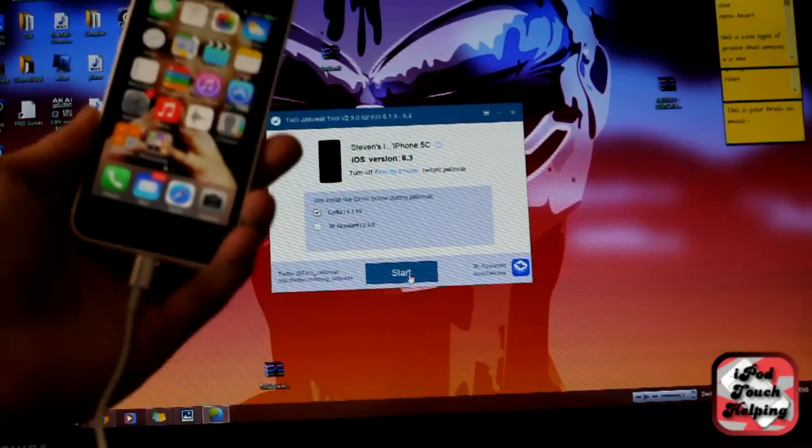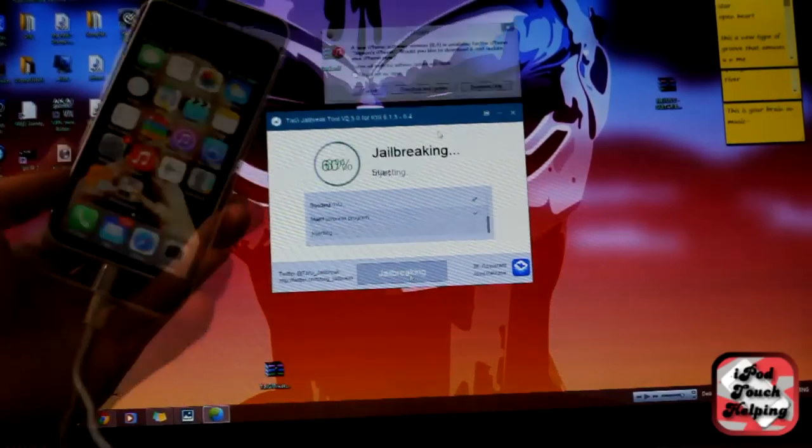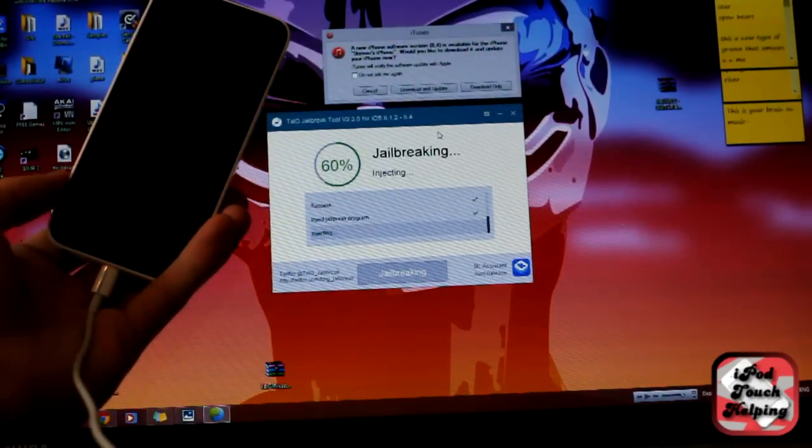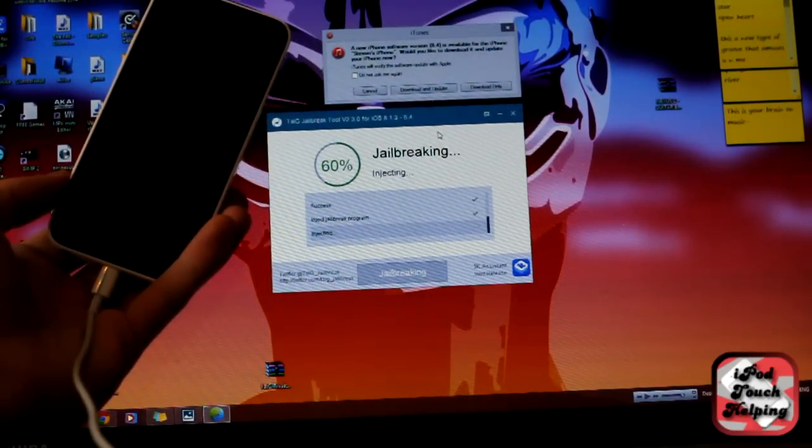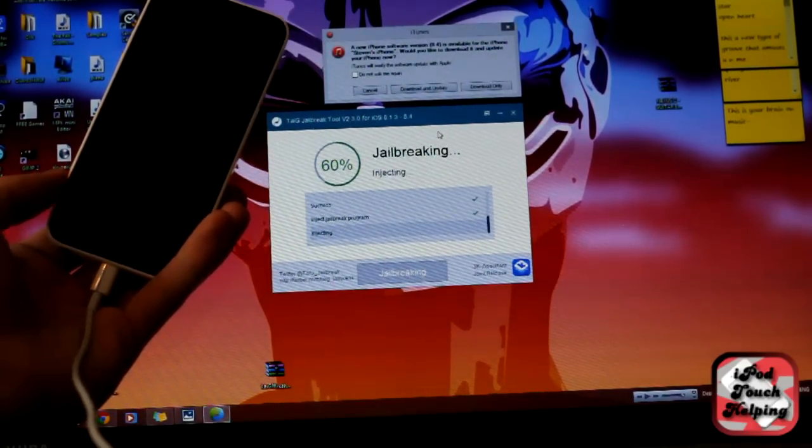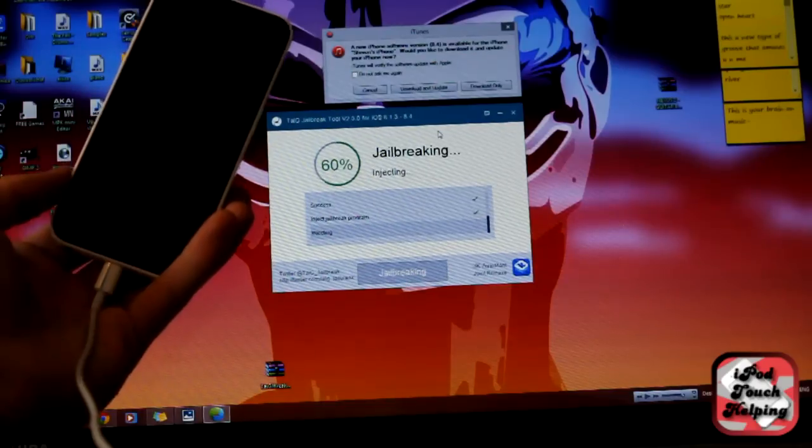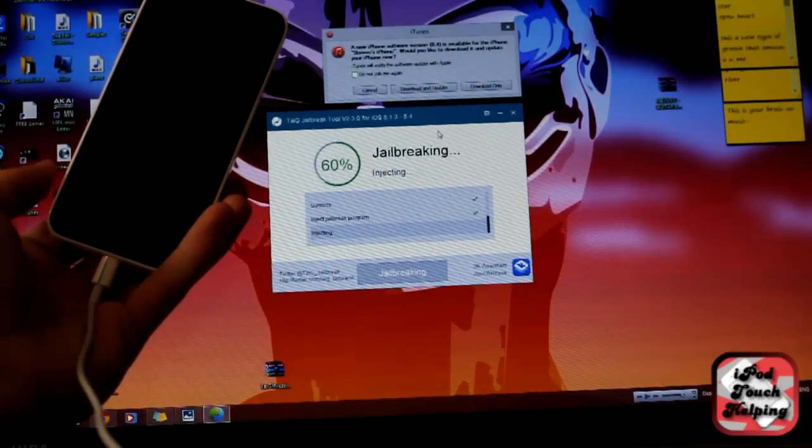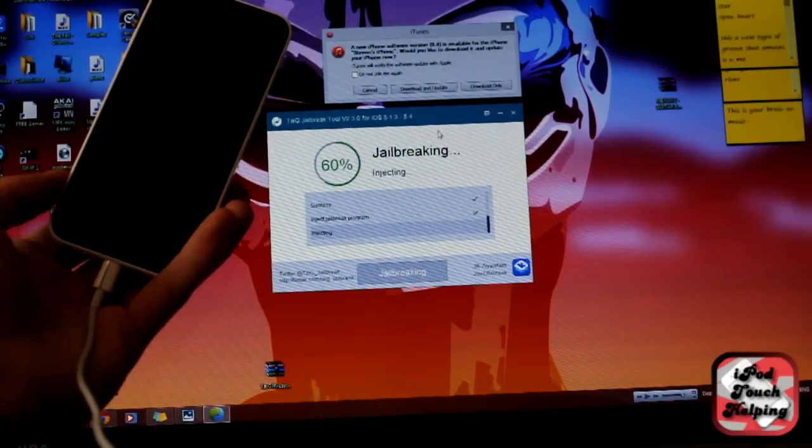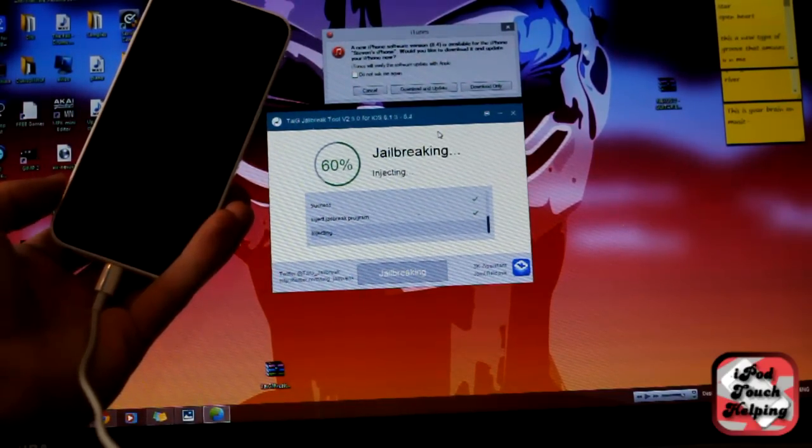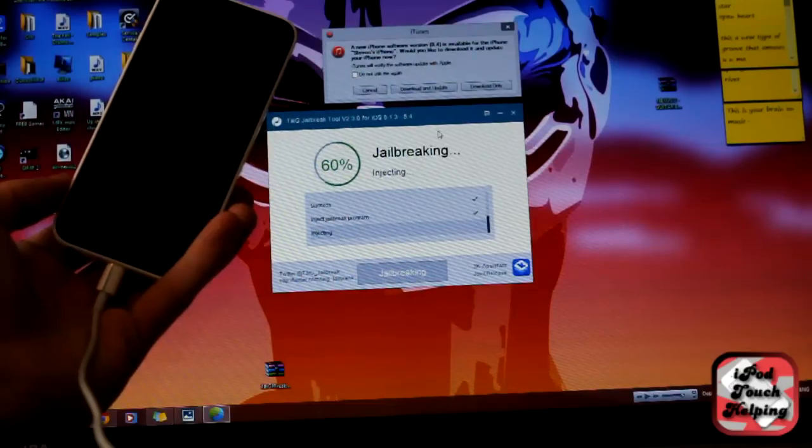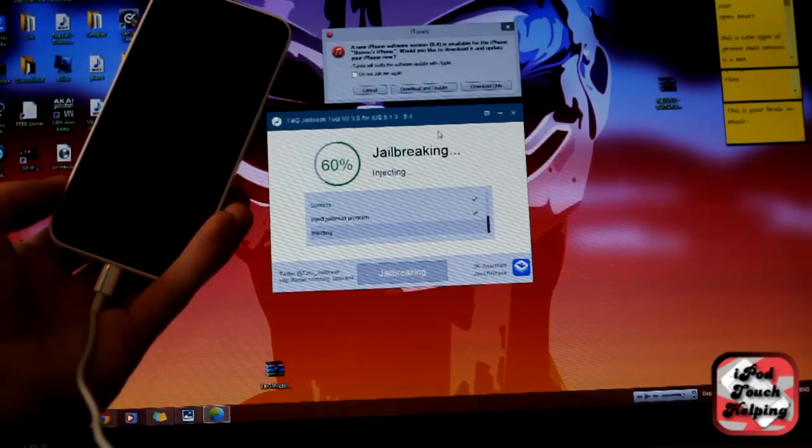If you're worried about jailbreaking your device because you think it might get slower or the battery life might get worse, don't worry about that because you can actually do a lot of things when it is jailbroken that can actually help you save battery and make your device even faster.